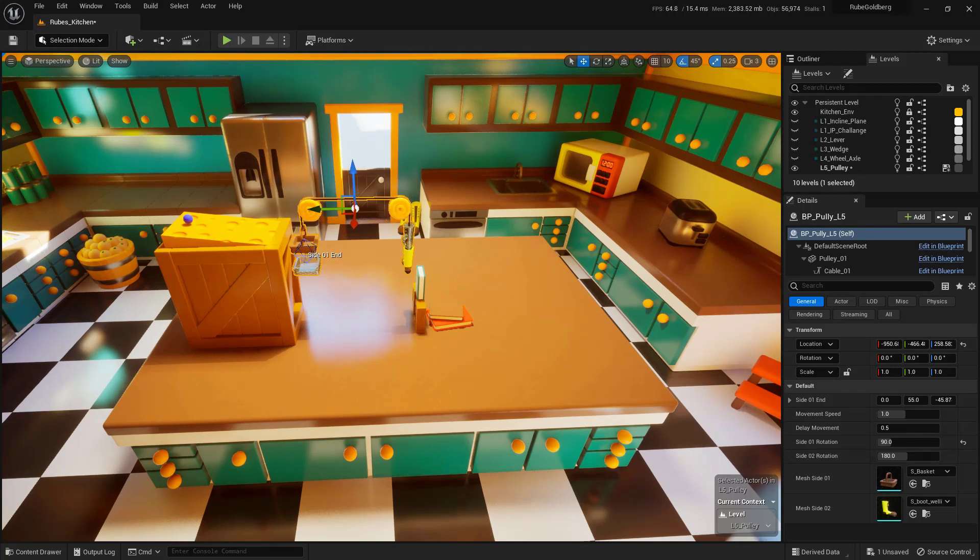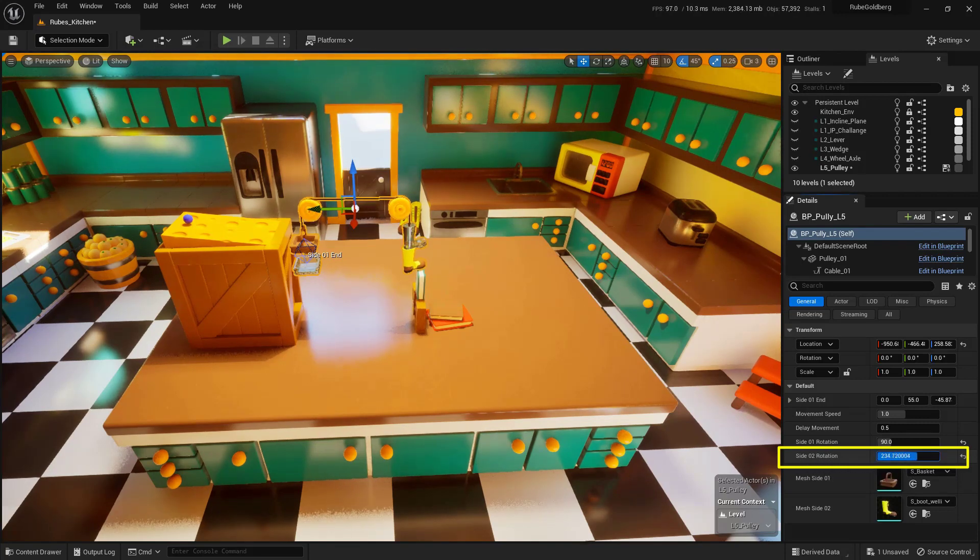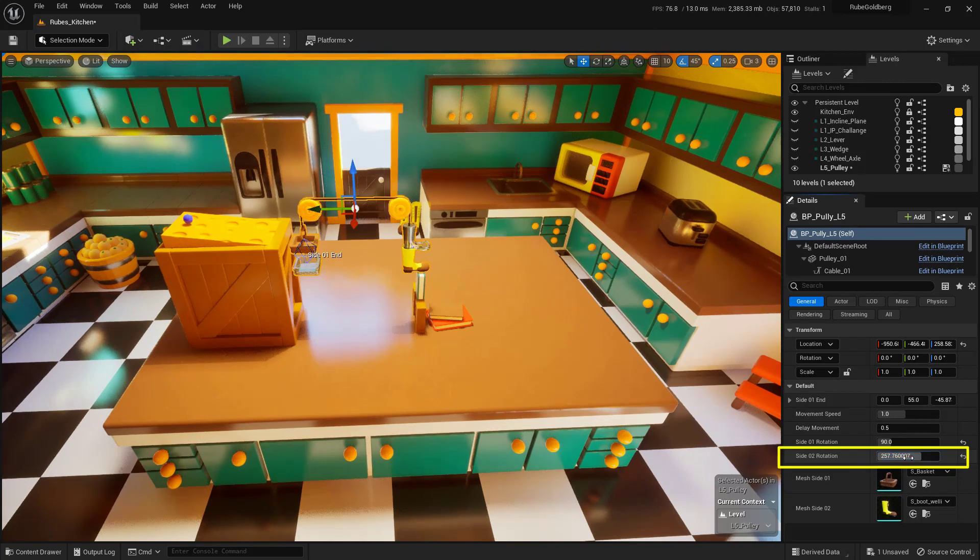The next thing that we want to do is to make sure that the boot is actually rotated as well. Our Side Rotation 2 will address that. If I click and drag this, you can see that that boot is going to rotate. In this case, I'm going to type in a value of 270.